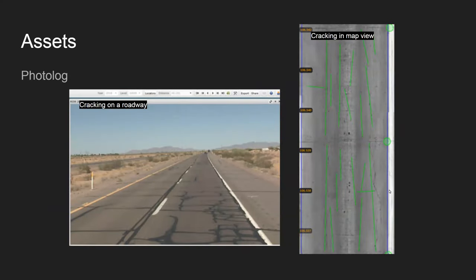A photo log is one of the ways we can view the transportation corridor at a micro level. We even have downward-facing cameras that take pictures of the road so we can see where cracks are forming in the pavement. It helps us get a good understanding of what is actually failing on a particular piece of pavement when we see a good, fair, or poor rating.